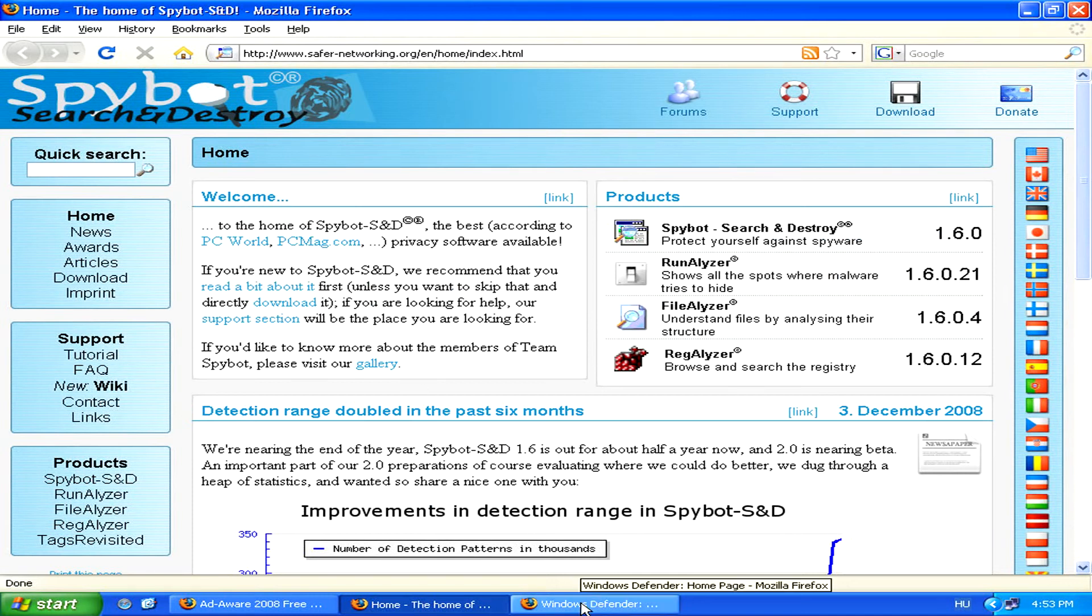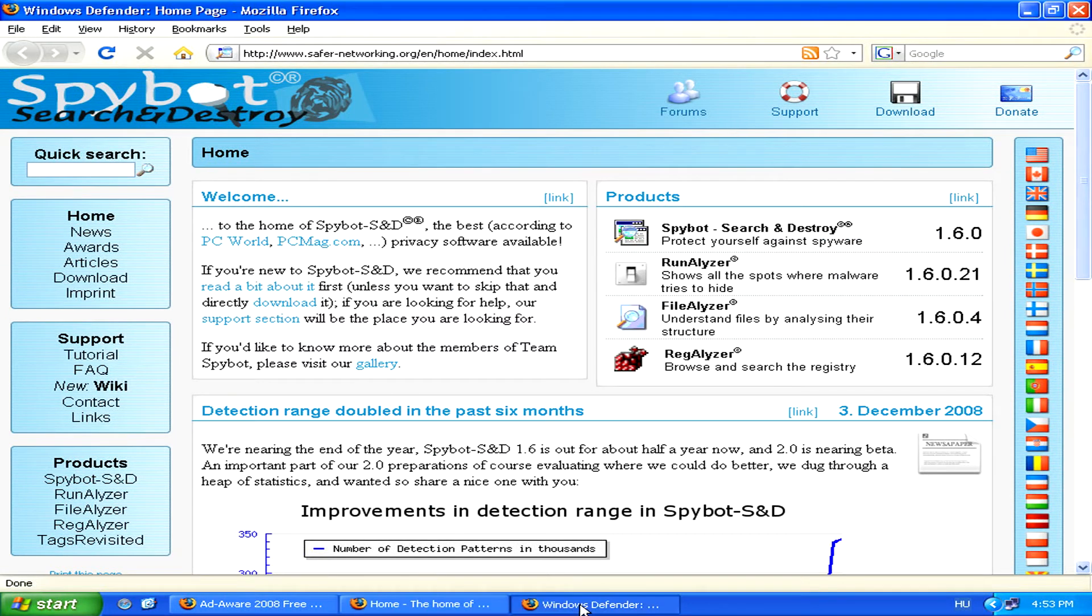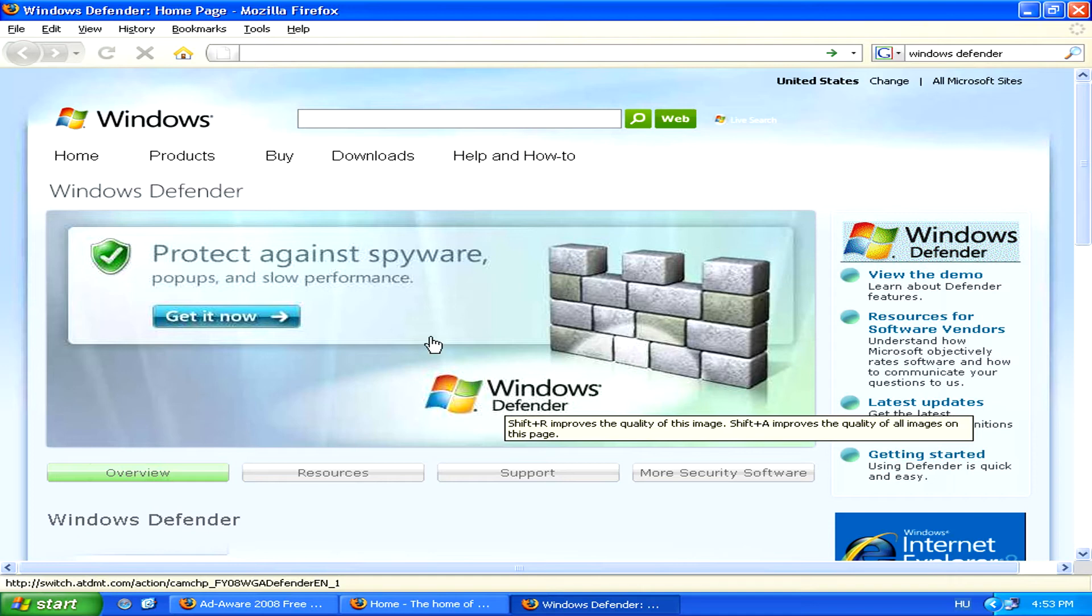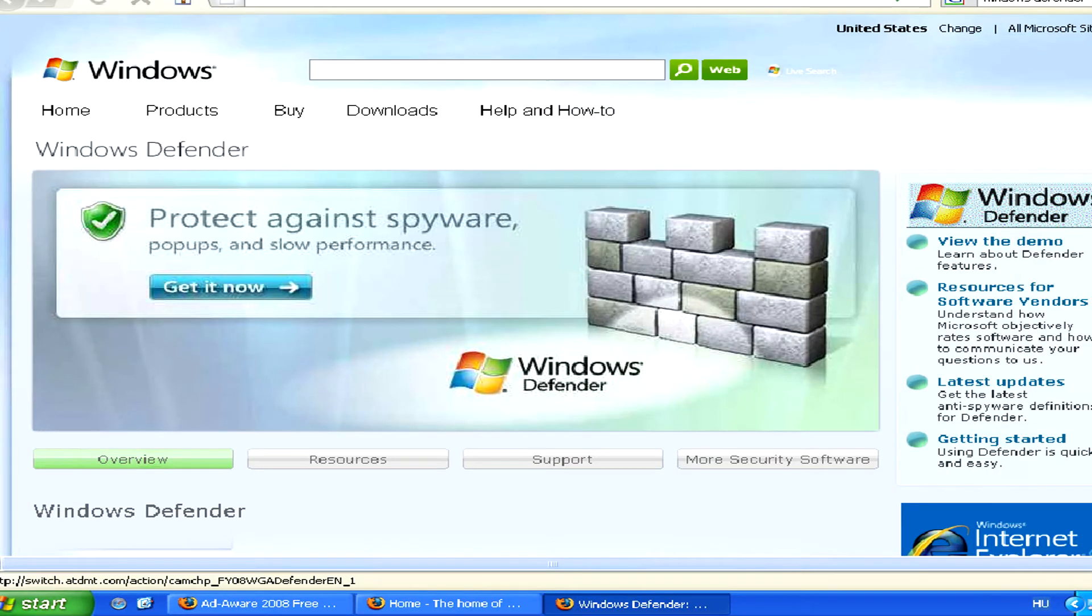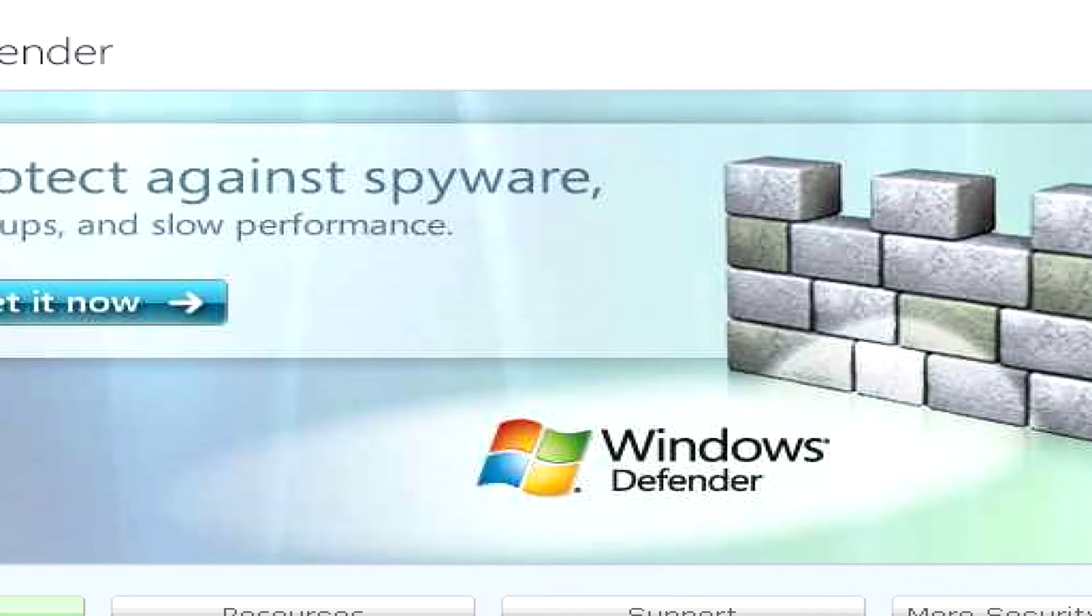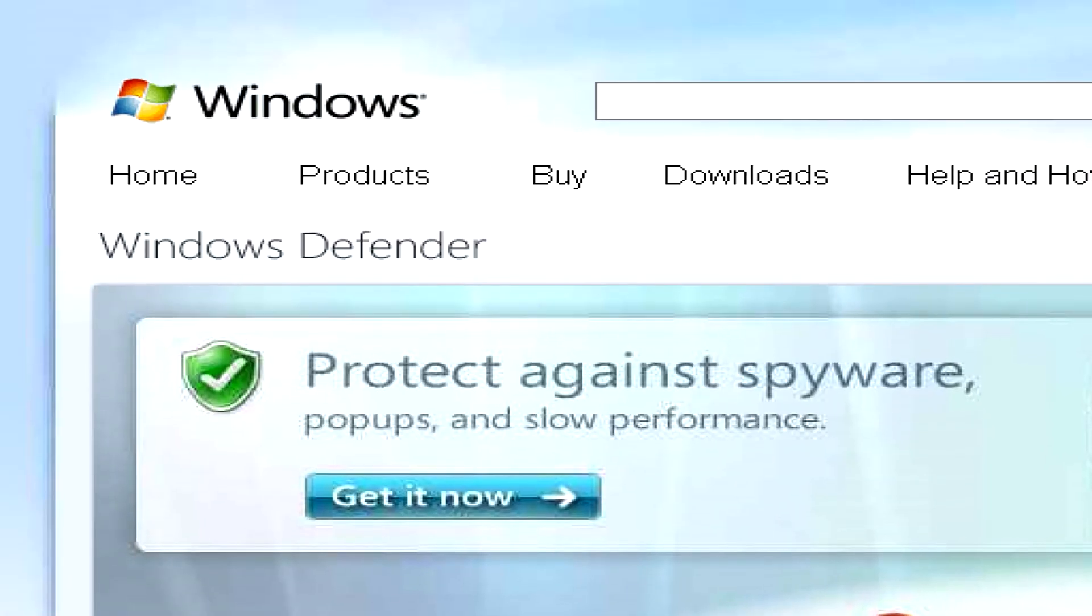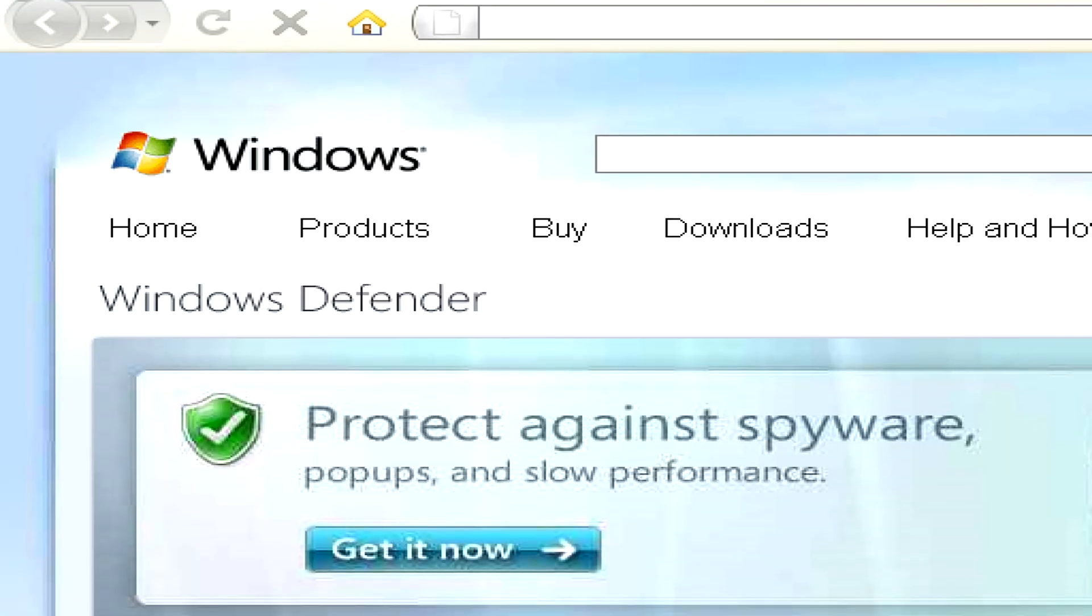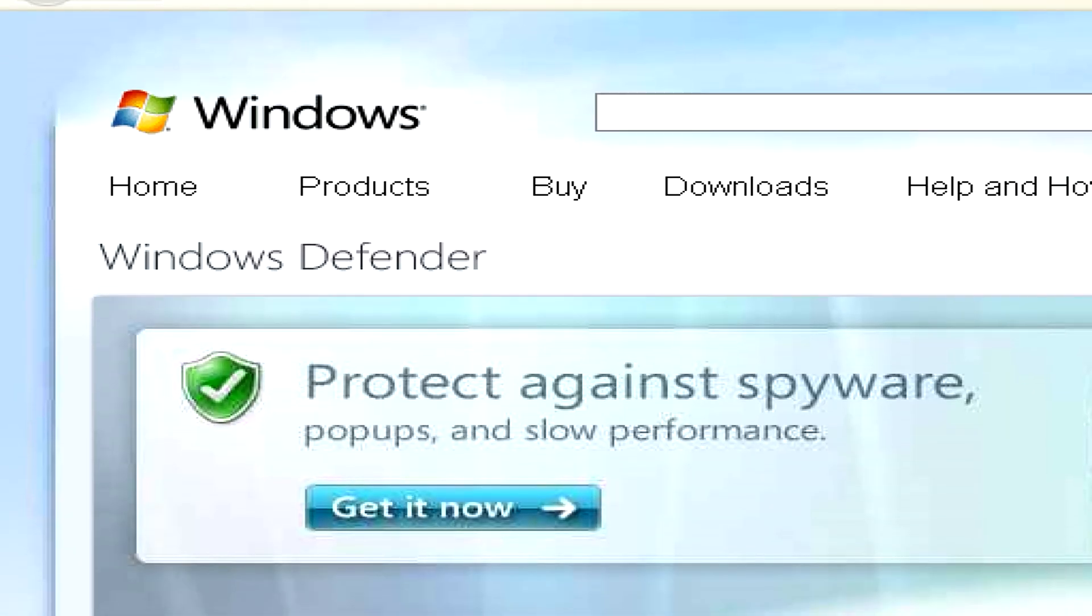Finally, you can also use Microsoft's anti-spyware and adware tool called Windows Defender. This program usually works very well on Windows XP for removing adware and other such threats.